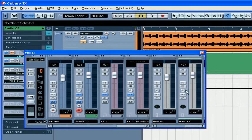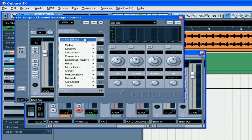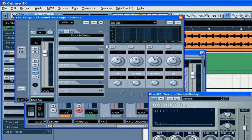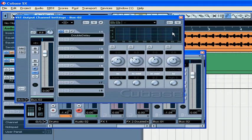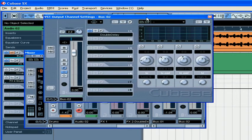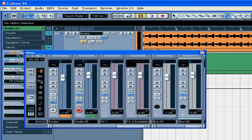For example, if I assign double delay to the first slot of output bus 02,